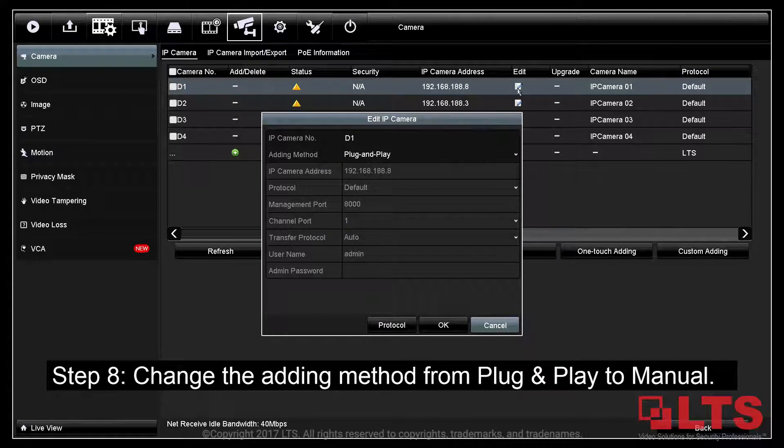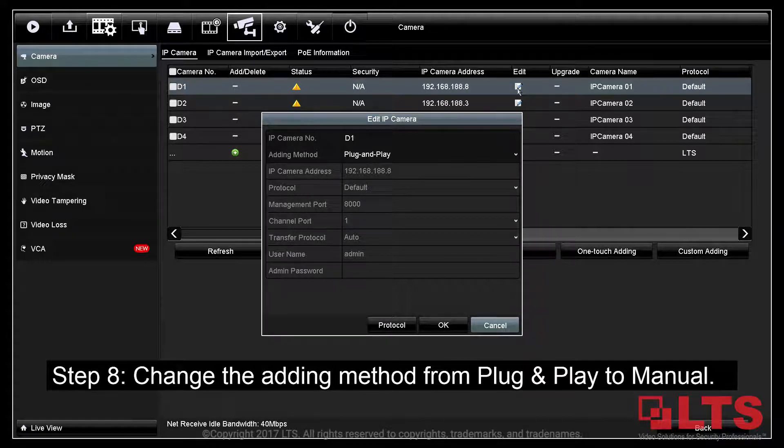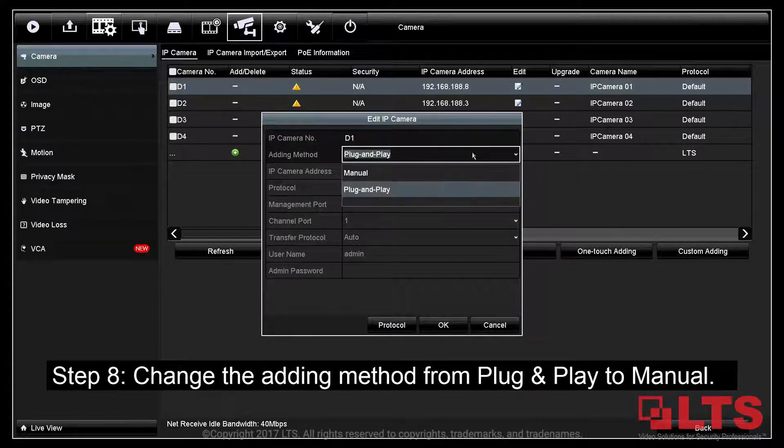Step 8: After bringing up the Edit window, change the adding method from Plug and Play to Manual.